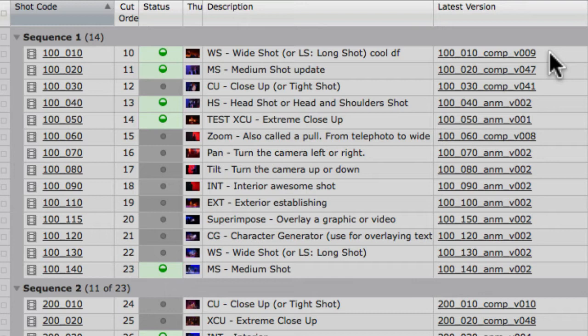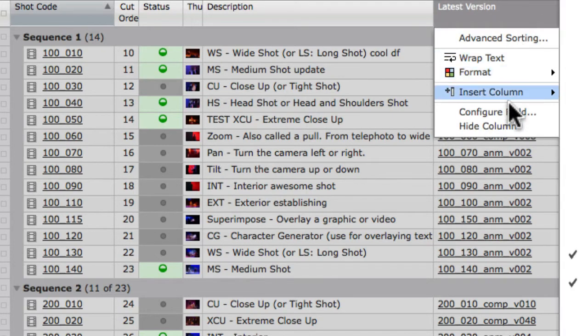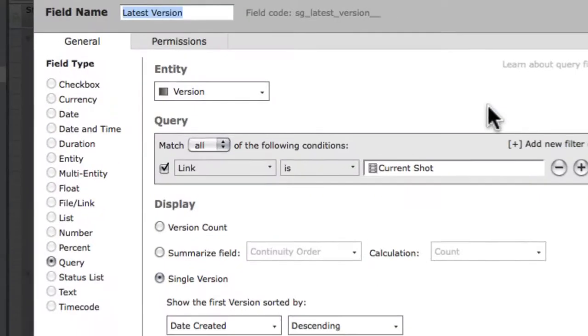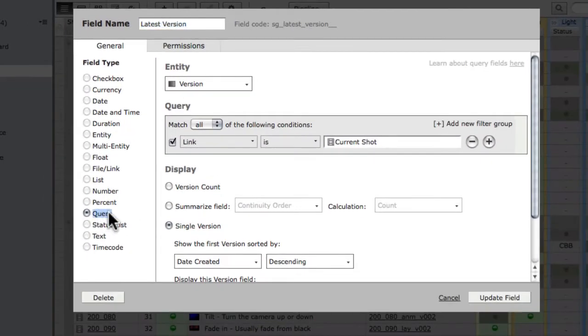Let's see how this field was made by right-clicking and selecting configure field. The field type is a query. We've configured this field to look for all versions linked to each shot.